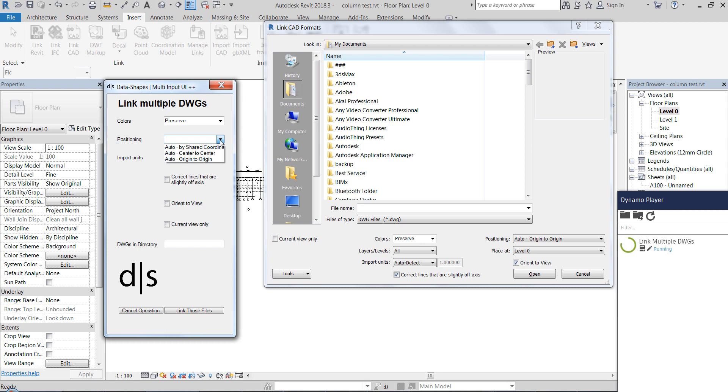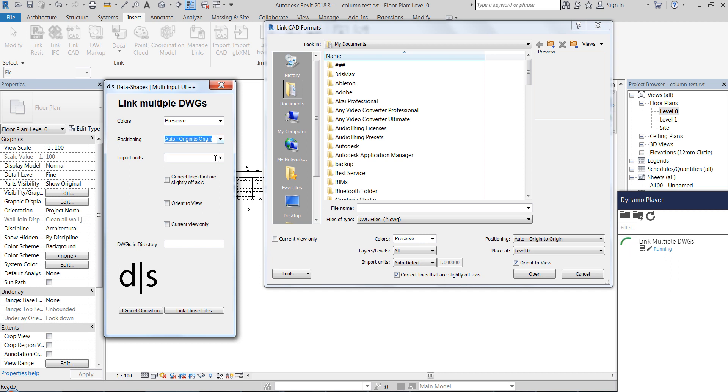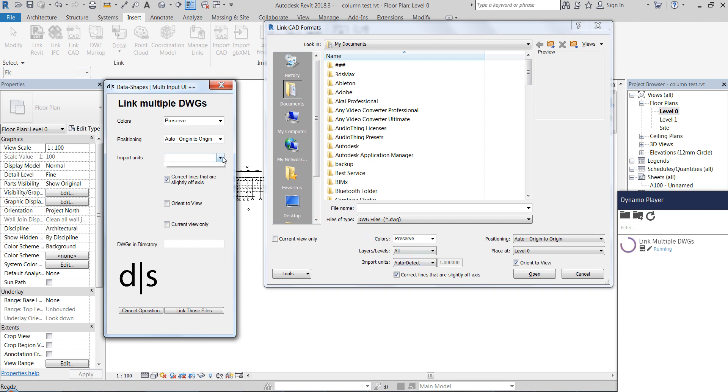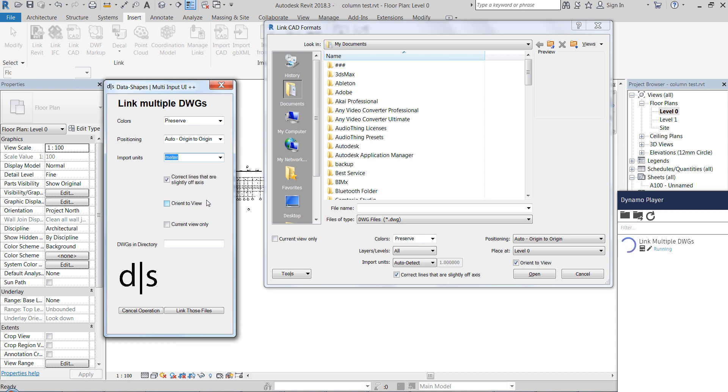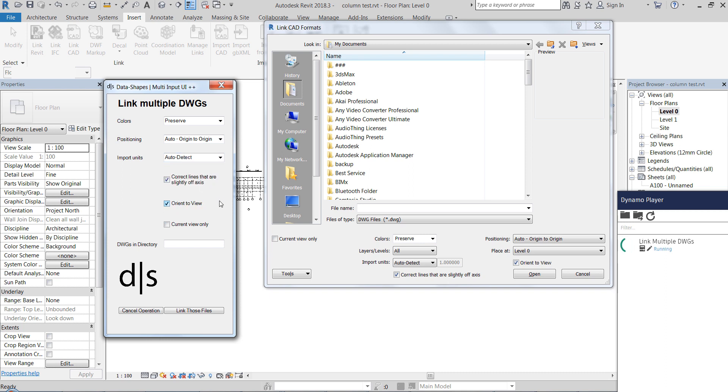Link is set to whatever we set it to: center to center, or origin to origin, or by shared coordinates. Links import units I am going to set it to meters for example or auto detect.